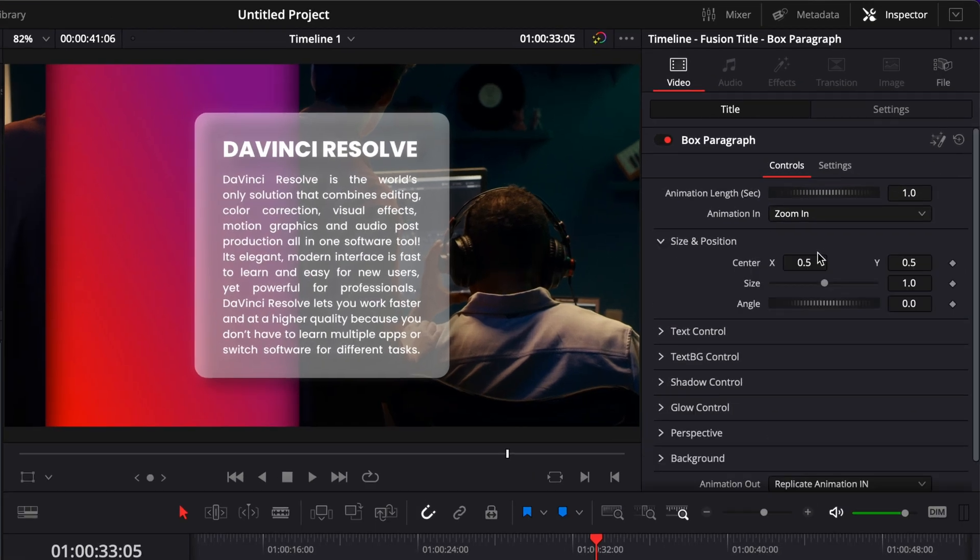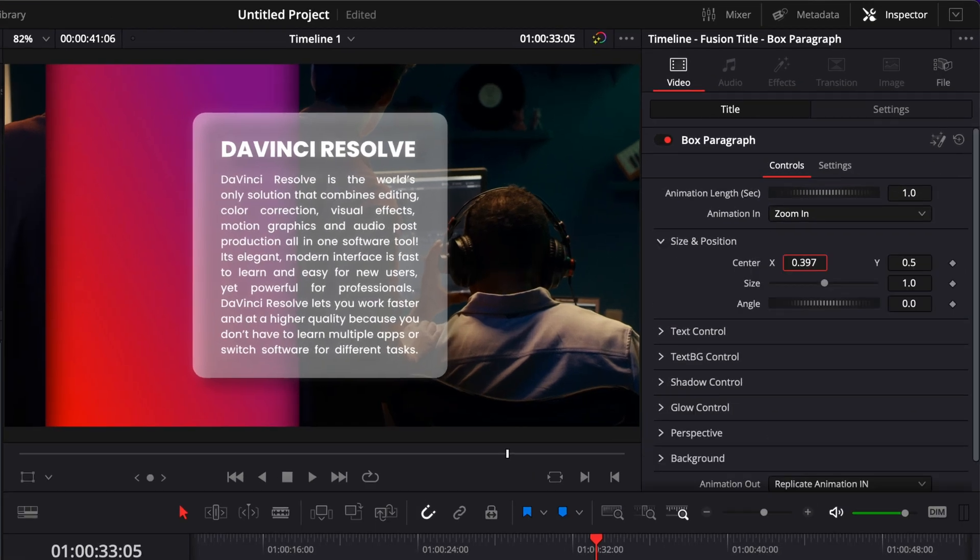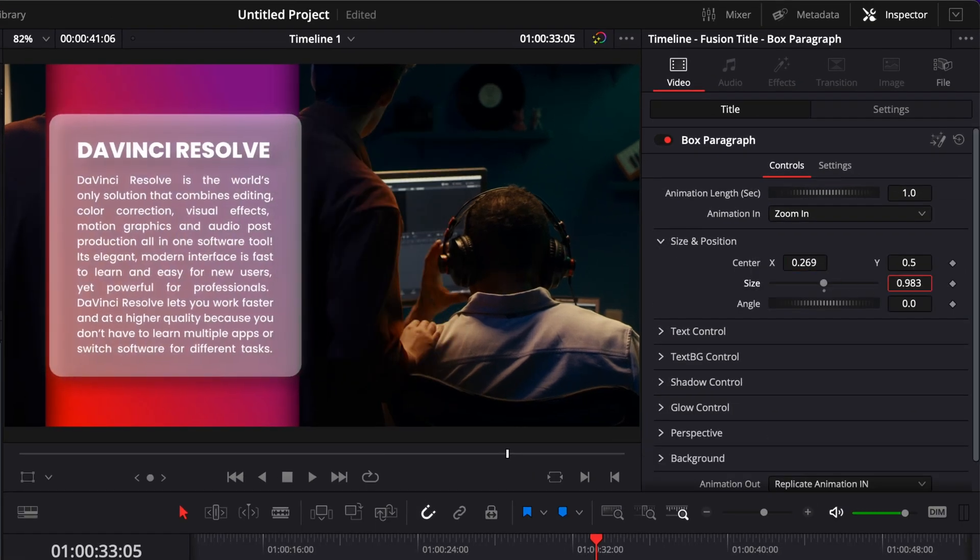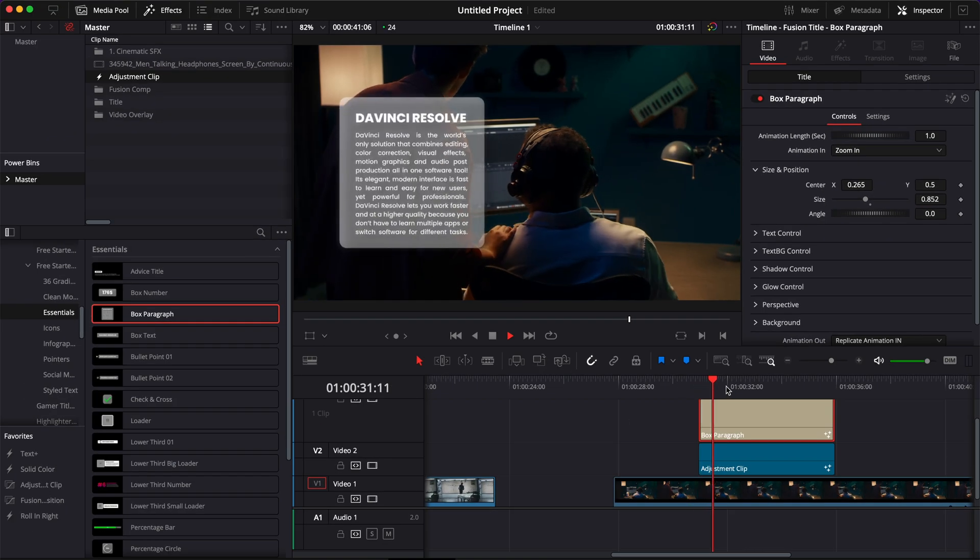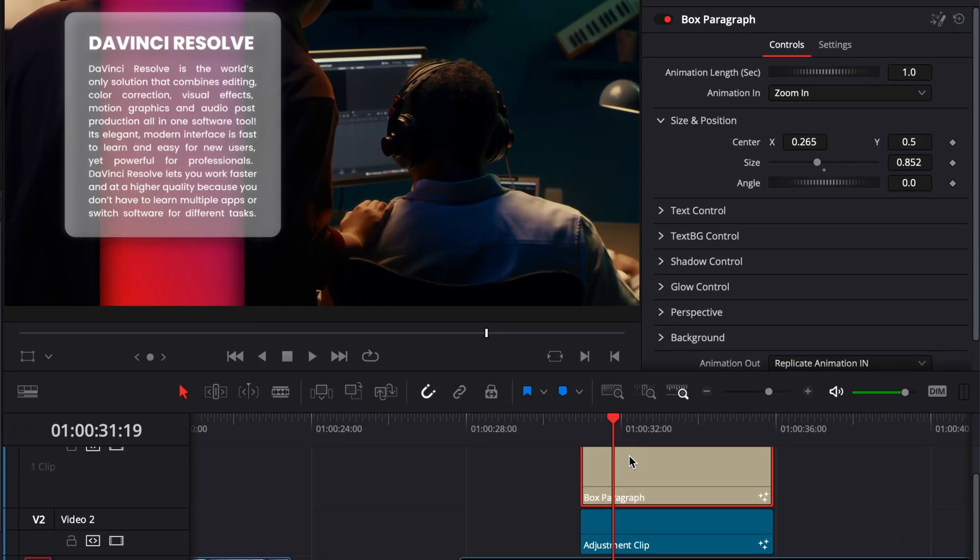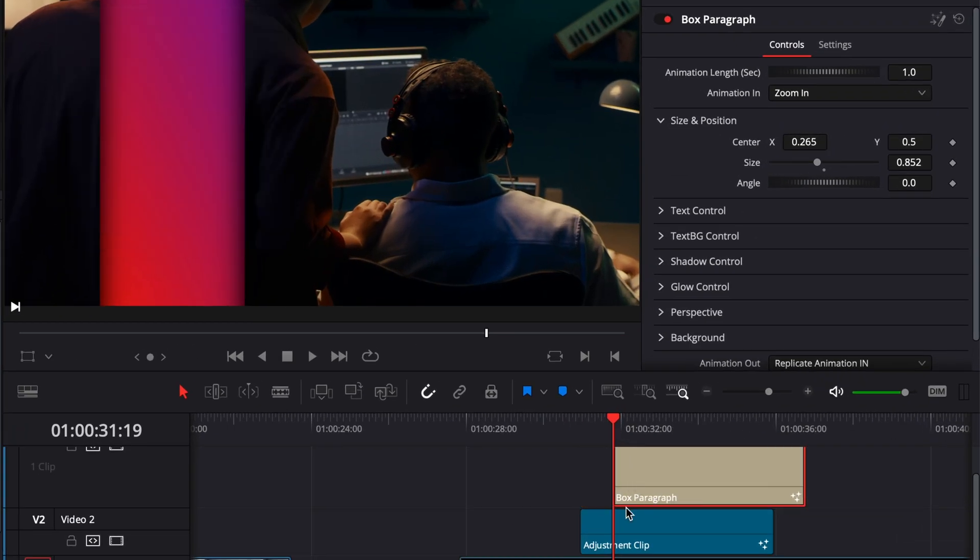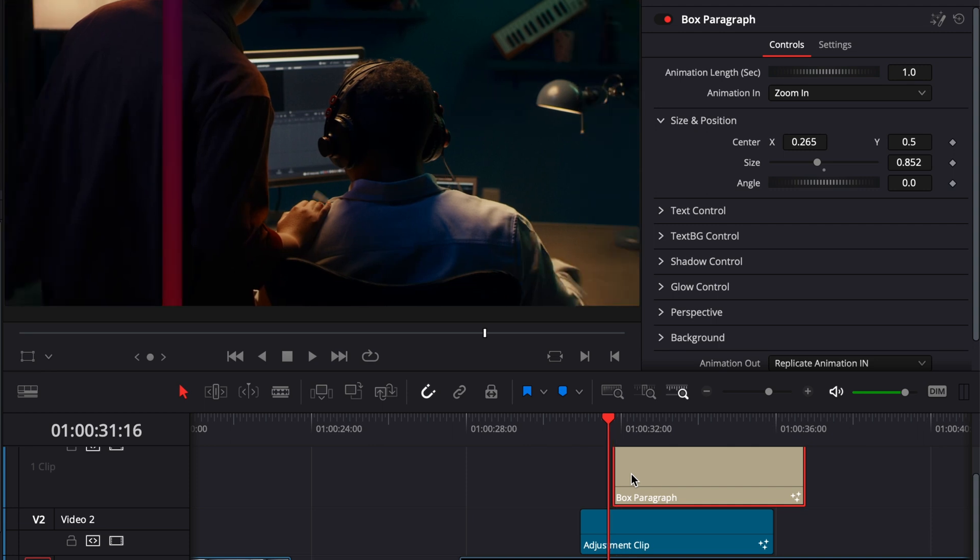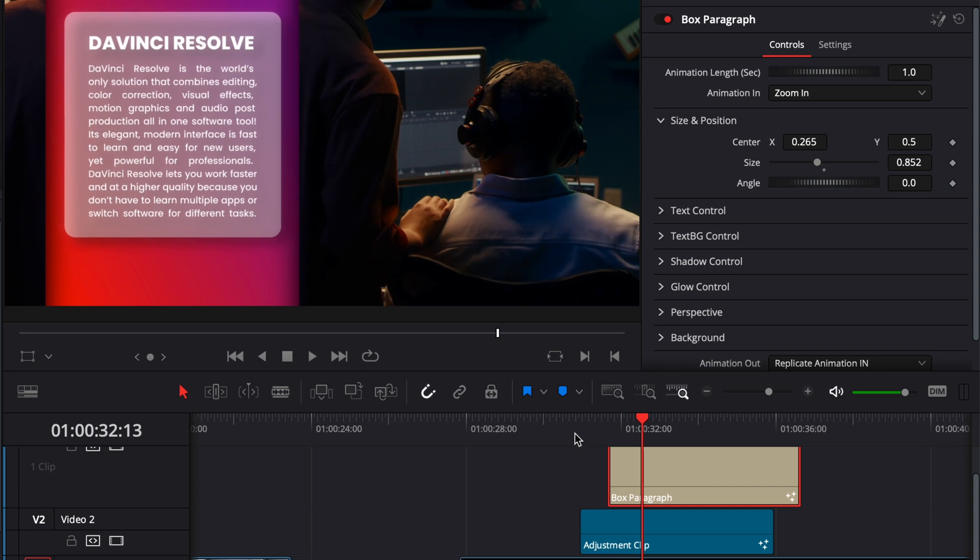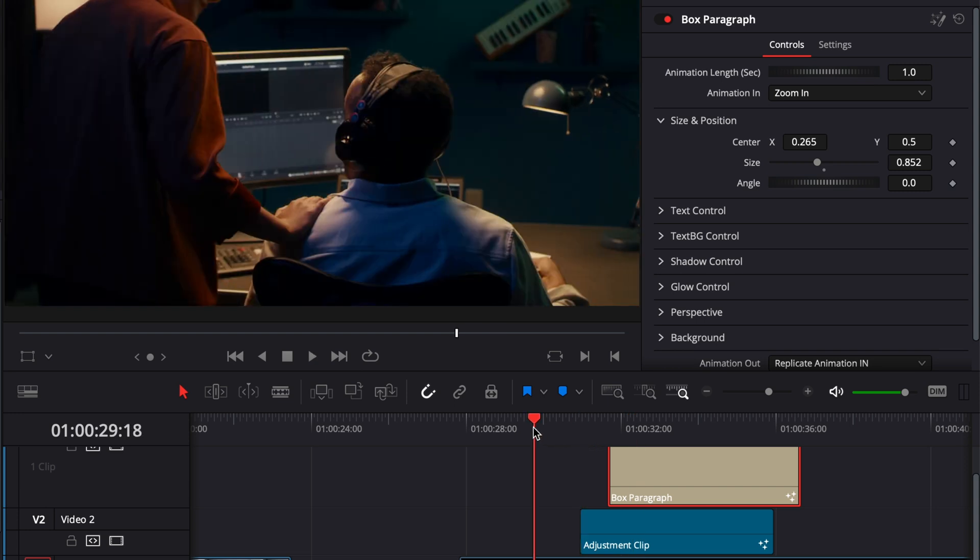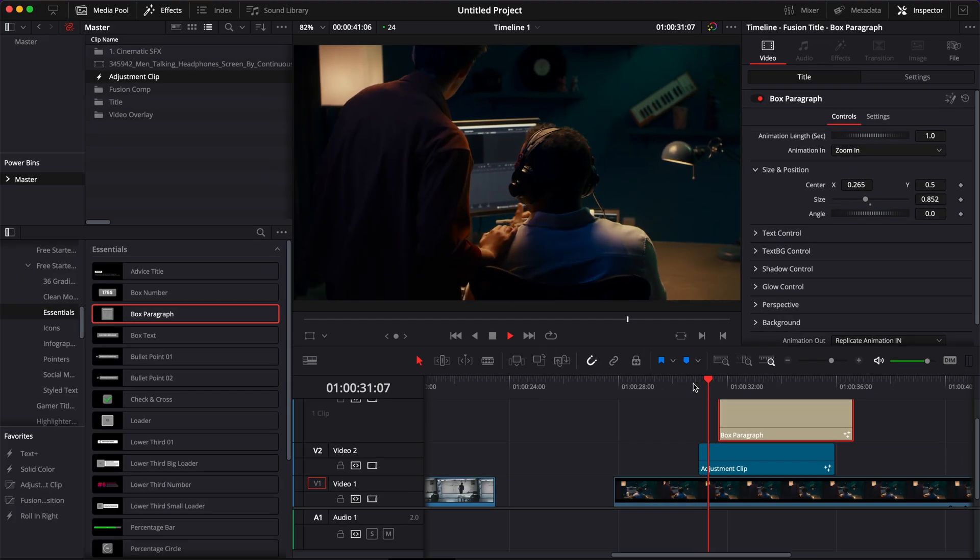I'm going to just adjust the position, reduce a bit the size. Now I'm just going to line up here the animation of that box with the opening animation. So I'm just going to go here to this frame and yep it's matching properly. Now we can play it.